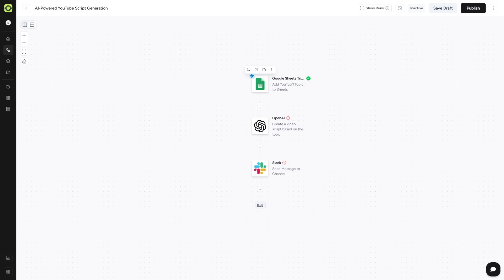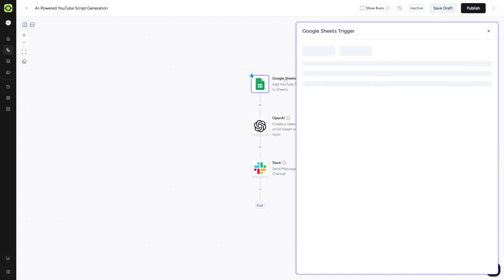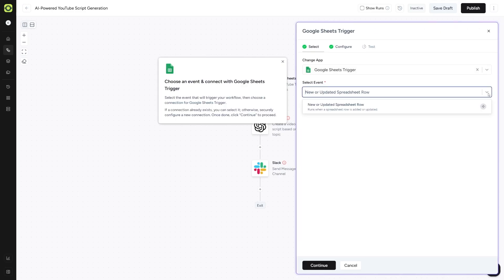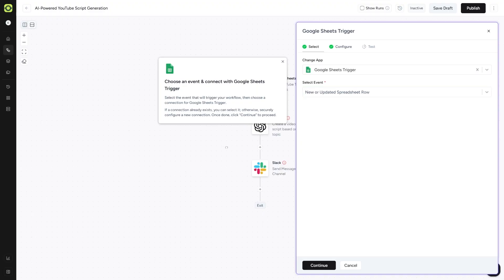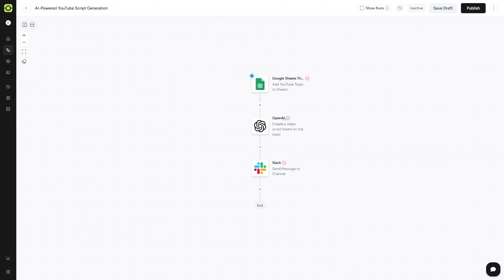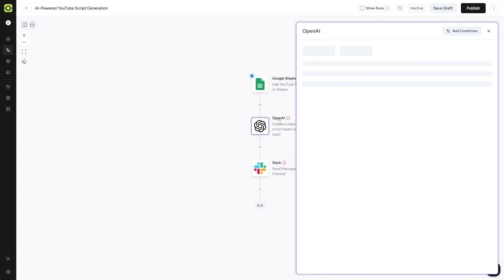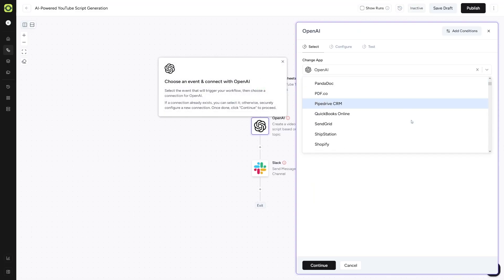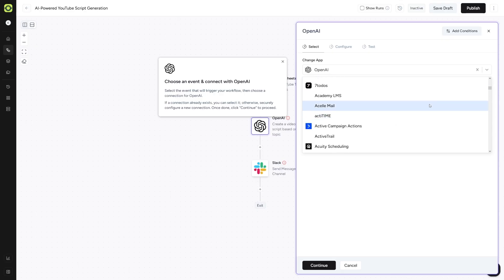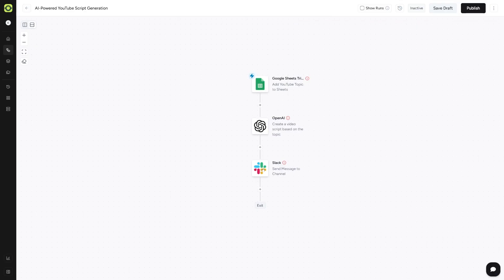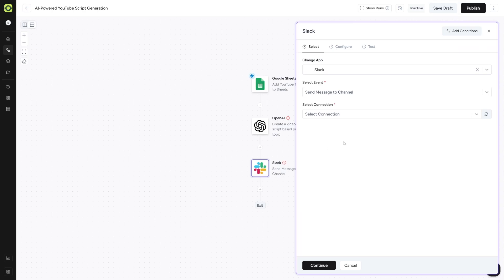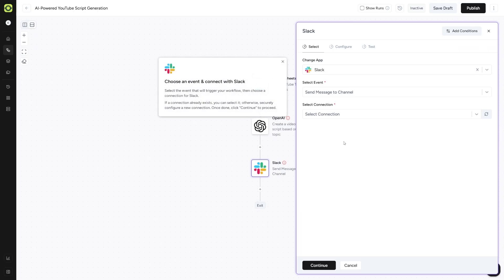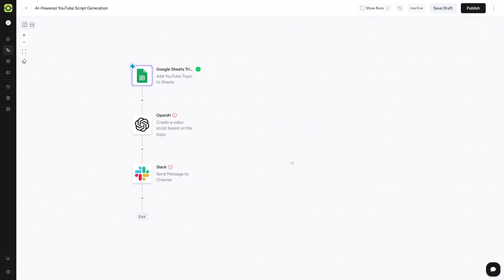So for example, this is the workflow here. This is Google Sheets trigger. Here you can see that you can select the event which will trigger the workflow. For example, when a new or updated spreadsheet row happened, that's going to fire up this trigger. And then the next step is going to be to write the script with OpenAI here or you can just change the app to whatever. Maybe you don't want to write, maybe you want to use something with Shopify. But this is the list where you just choose the app and then it'll send the message to your Slack or any kind of other communication channel that you use.